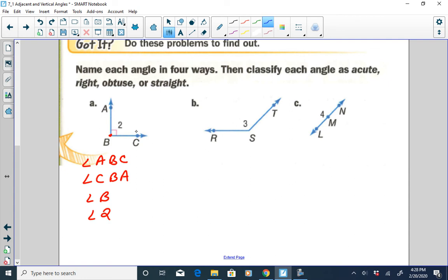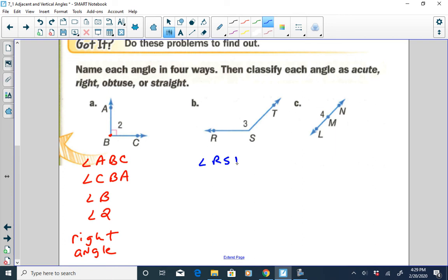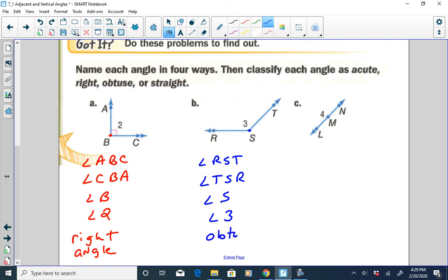This angle is obtuse. And this is a right angle. For the obtuse angle, I can name it angle RST, or angle TSR — making sure that this vertex is the middle letter in our name. I can name it just using the vertex as angle S, or use the number and call it angle 3. This is an obtuse angle, which measures more than 90 degrees.